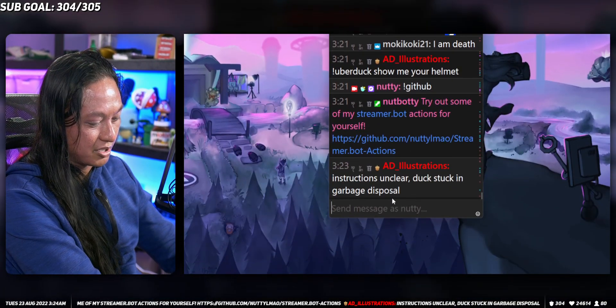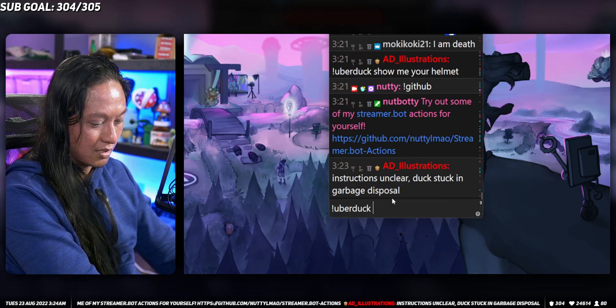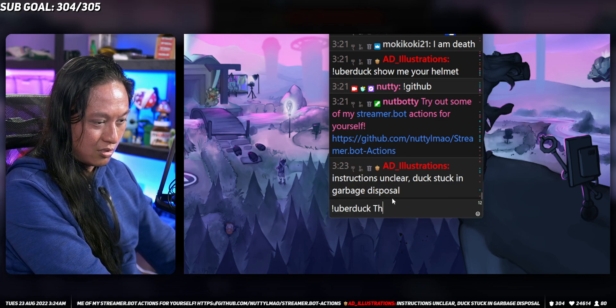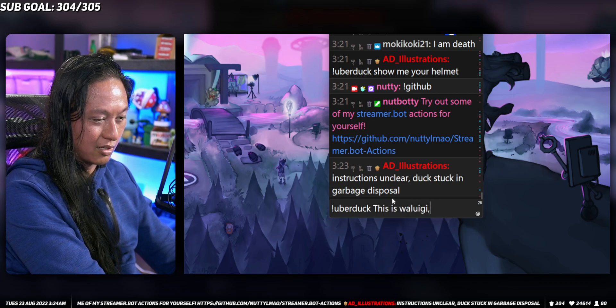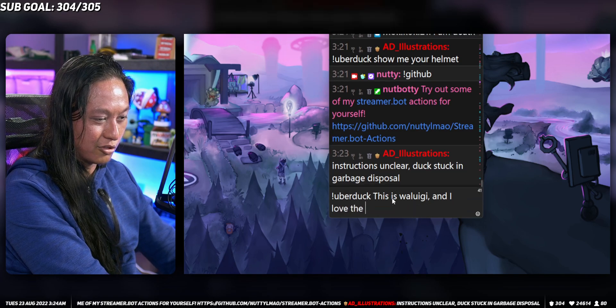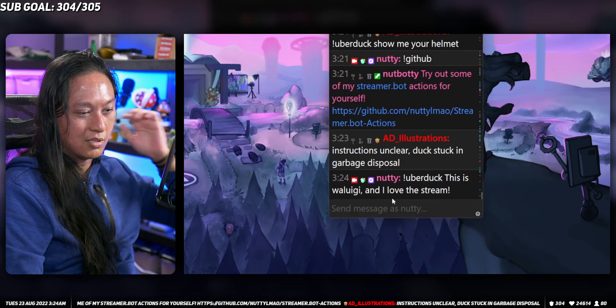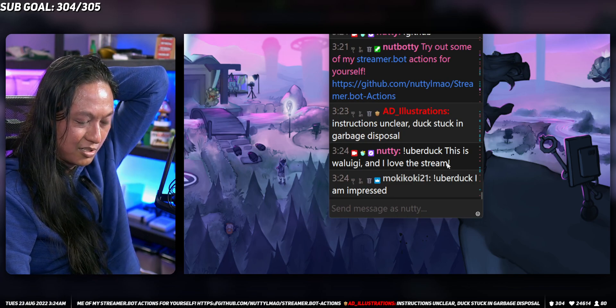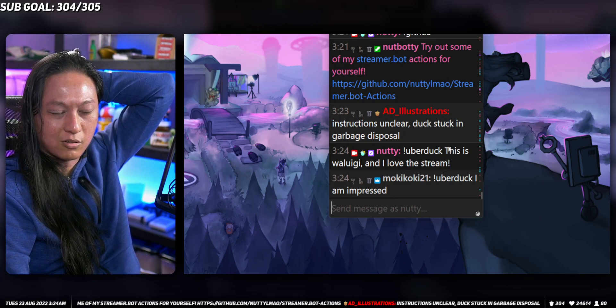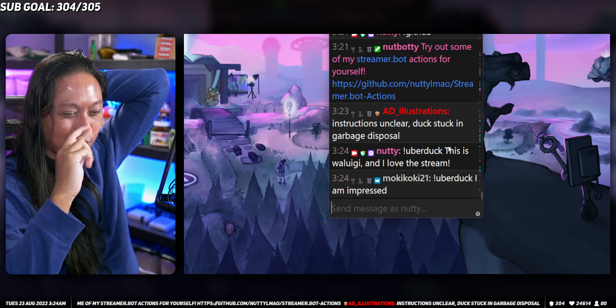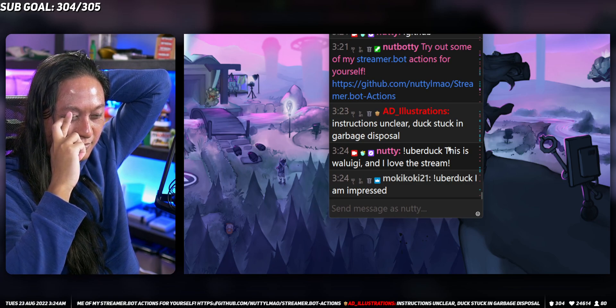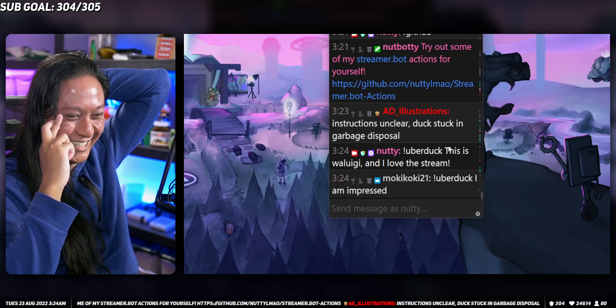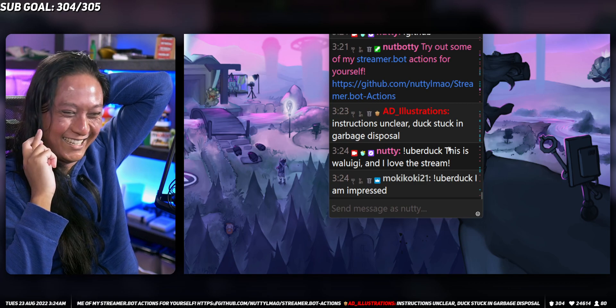You should be able to go to chat and type in uberduck. This is Waluigi and I love the stream. In a second, it should do text-to-speech using Waluigi's voice of what I just typed out. Hopefully. See if it worked. Fingers crossed. Please work. This is Waluigi. I love this stream.